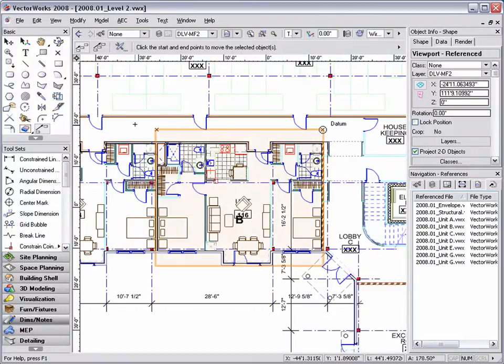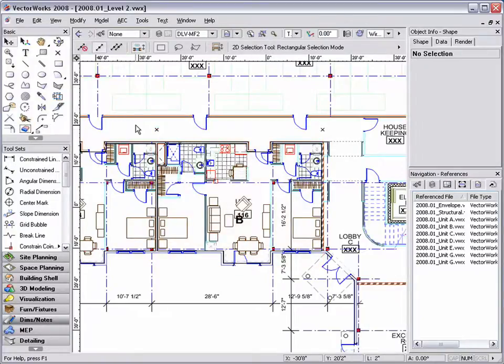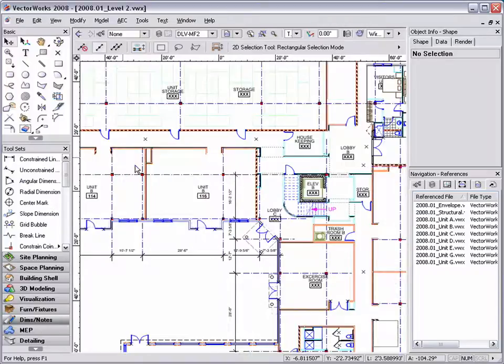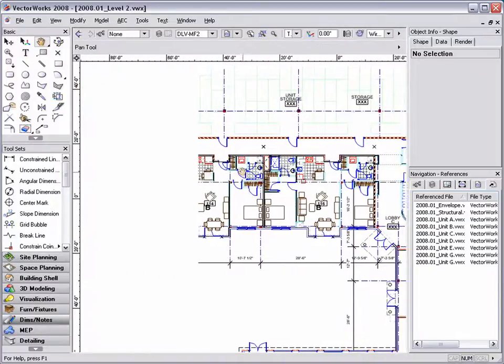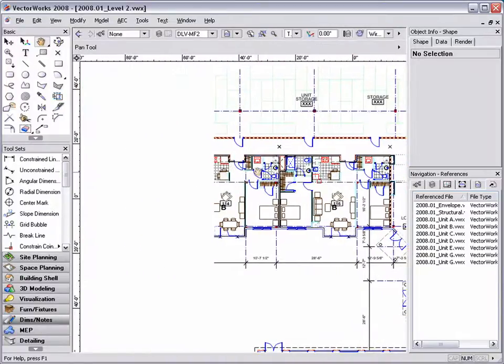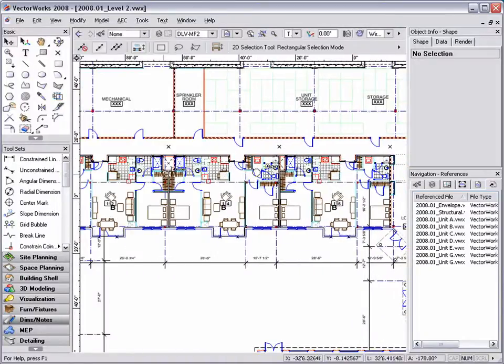Now that I have positioned all three design layer viewports, I can zoom out and make sure that all three units look correct.